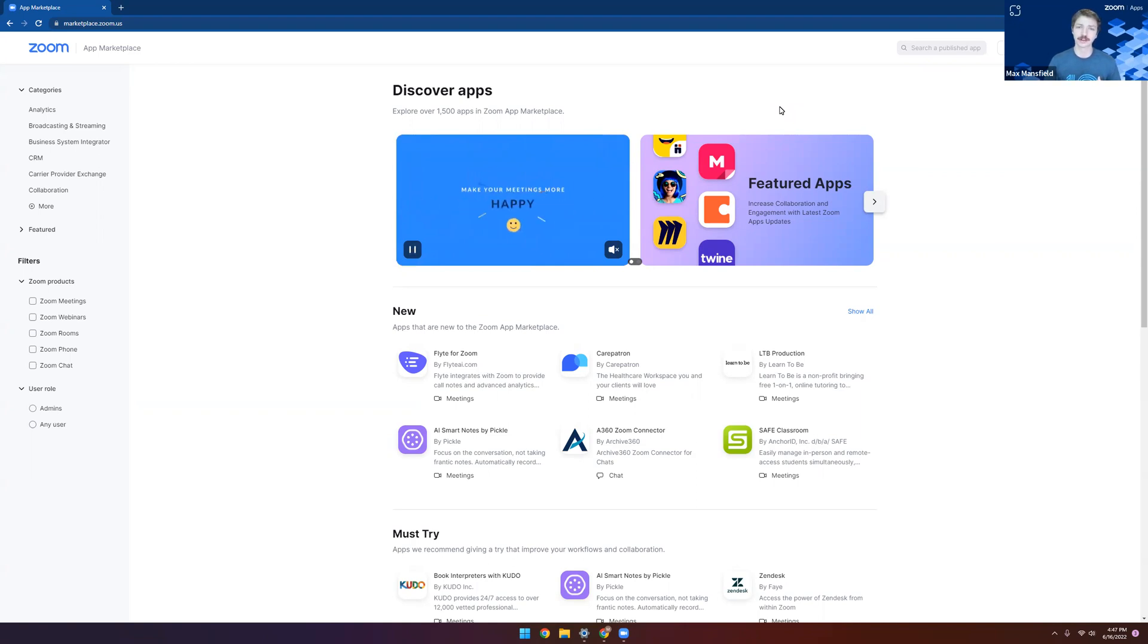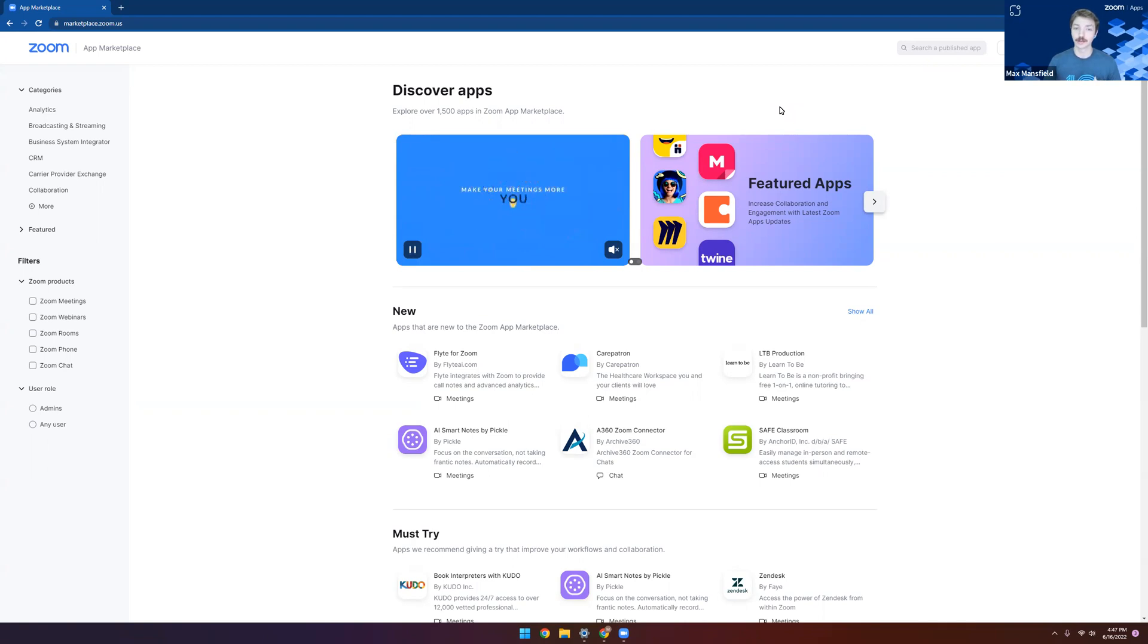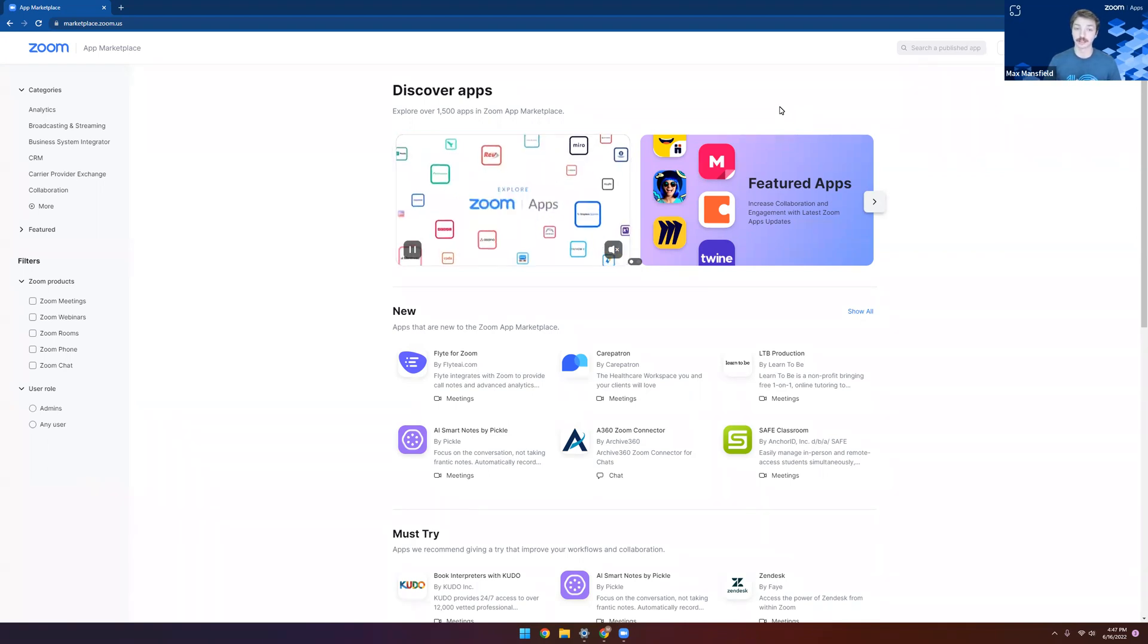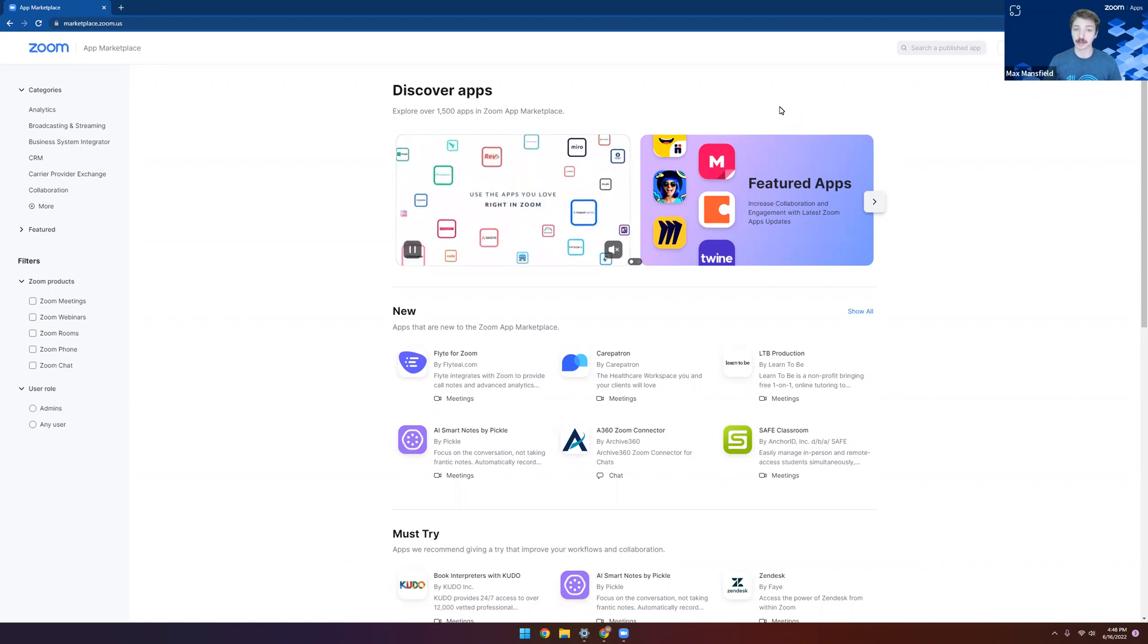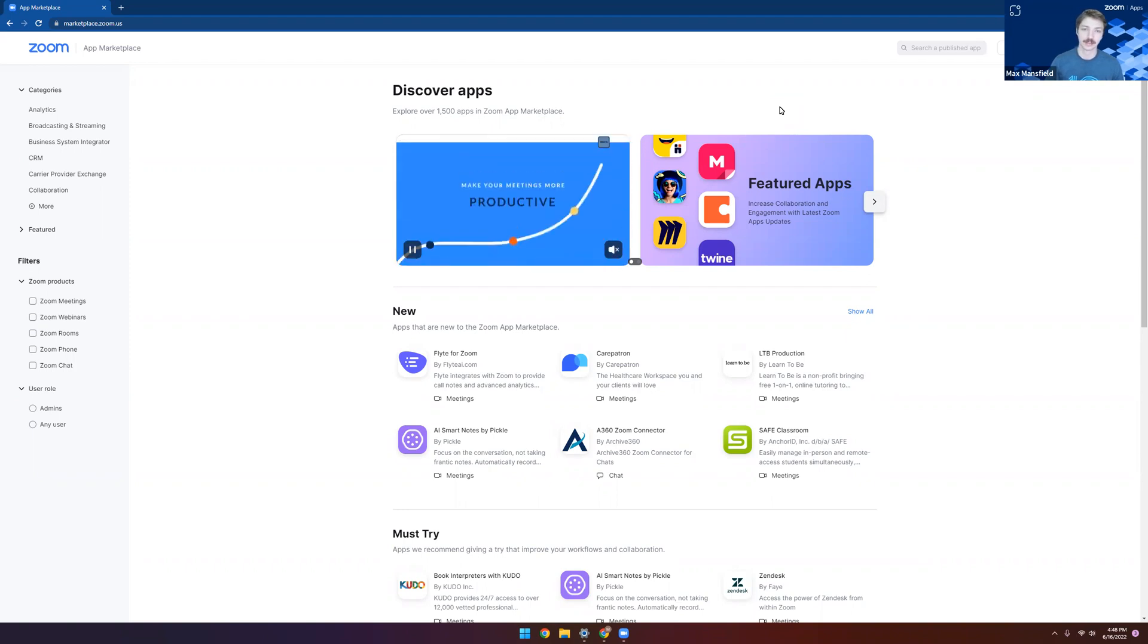We're going to focus on creating our own app today. Make sure that you're logged in with an account that has access to create applications on the Zoom Marketplace. This means if you're an admin, you should be all good to go. But if you're a user, you'll want to speak with your admin and make sure that you have the proper permissions added to your role.